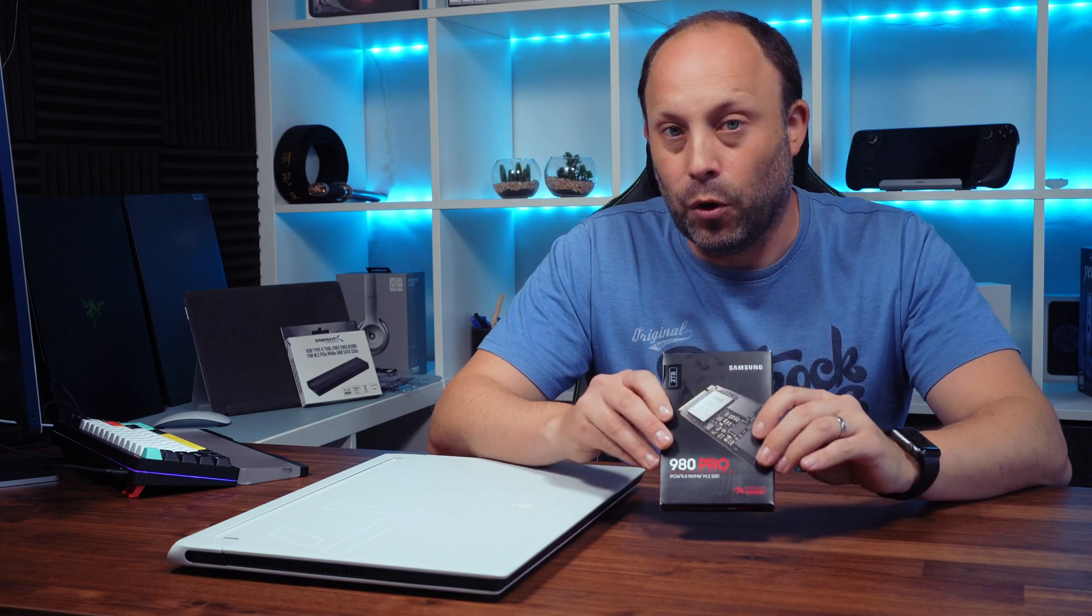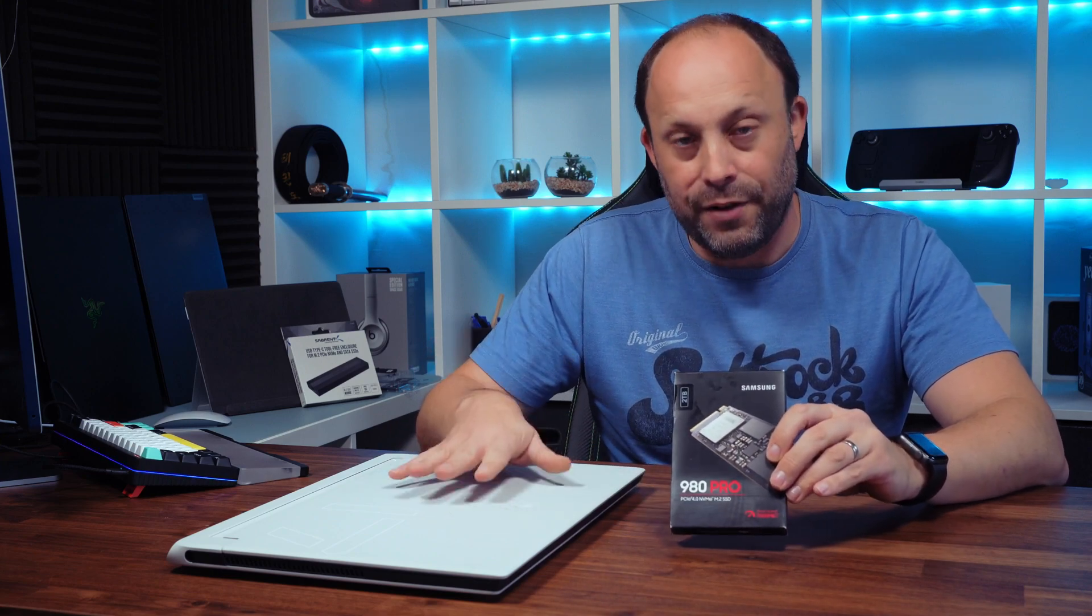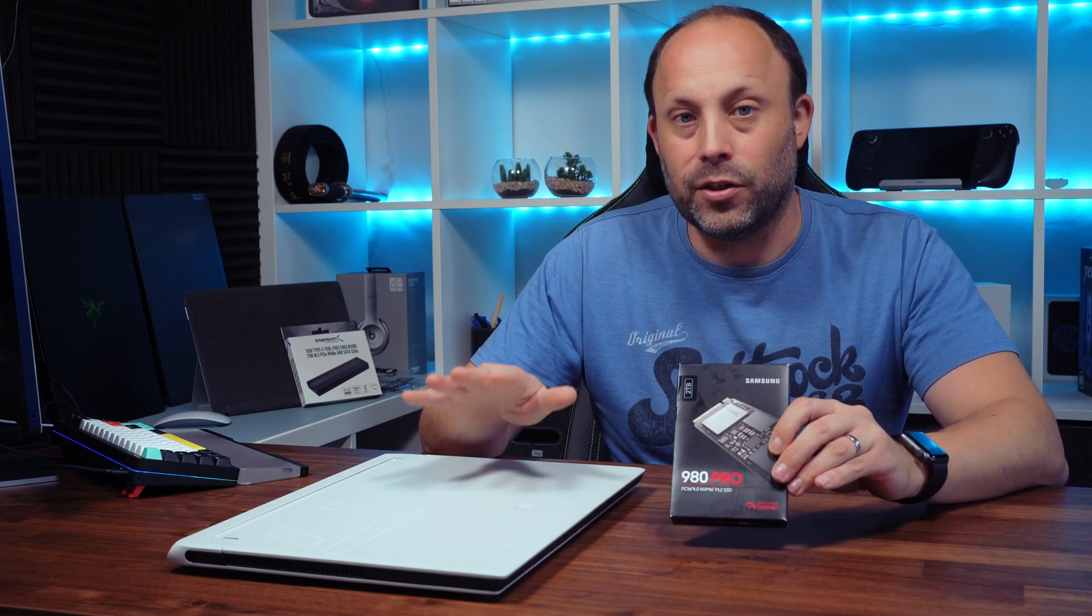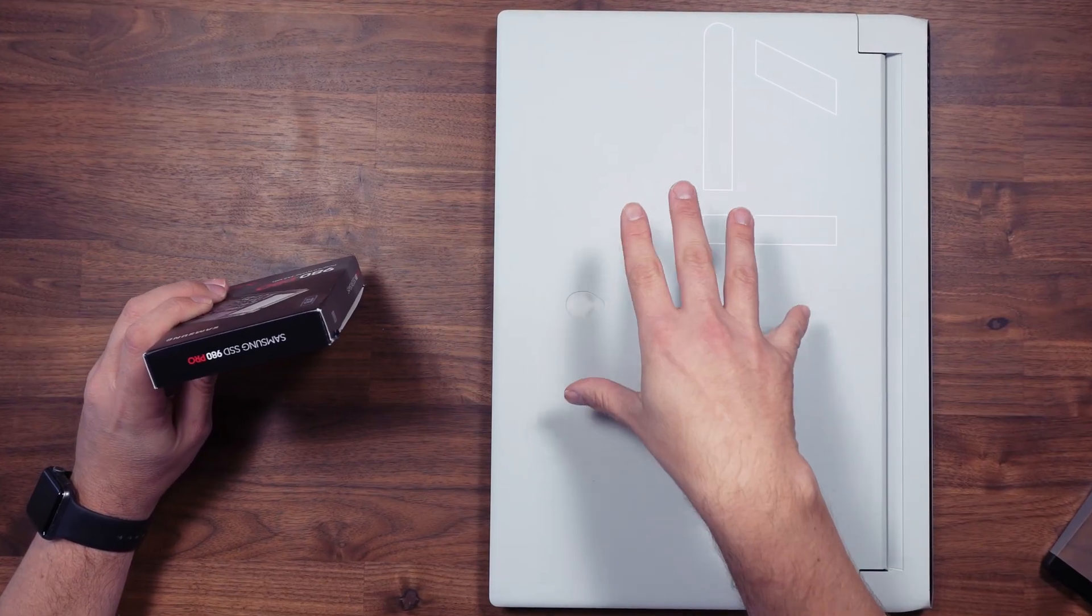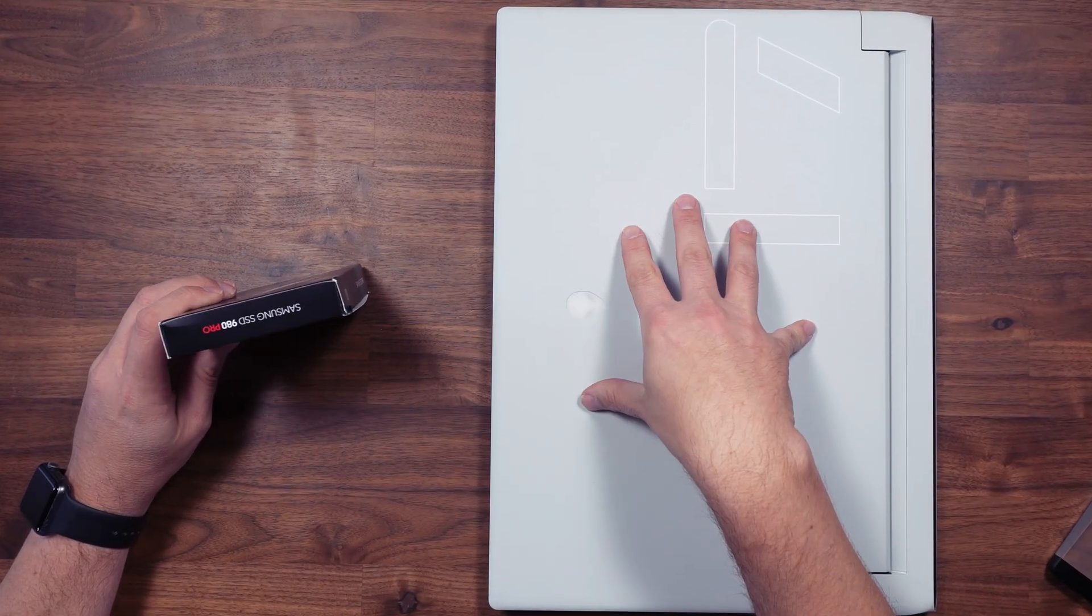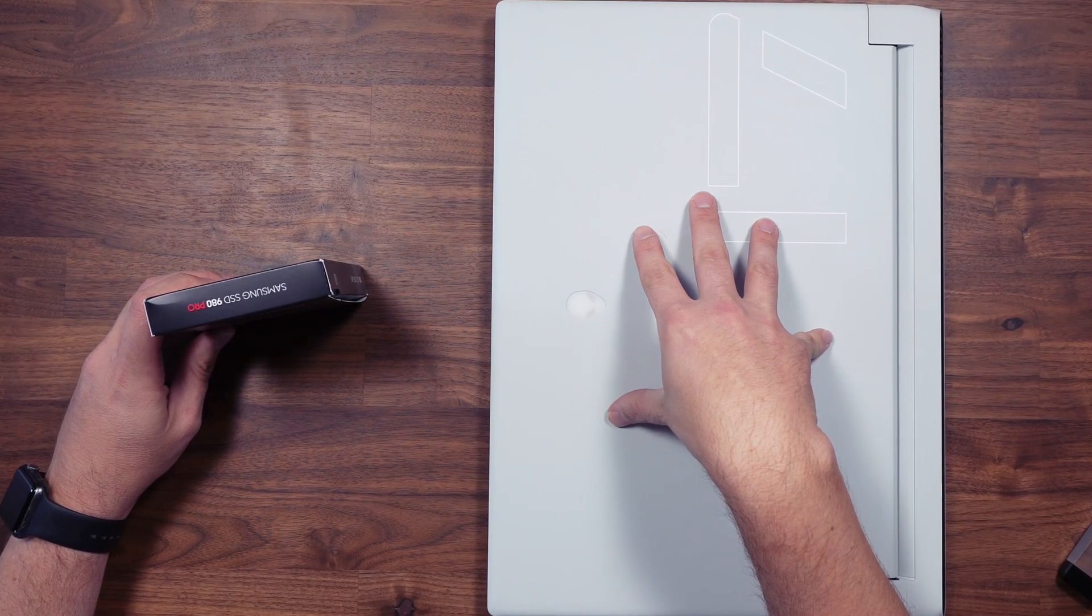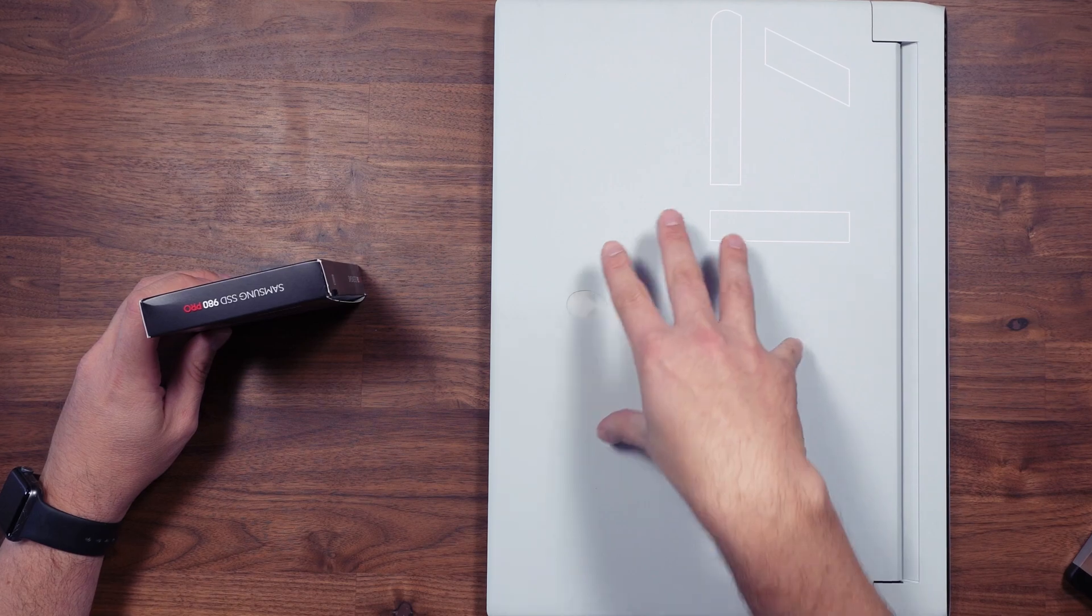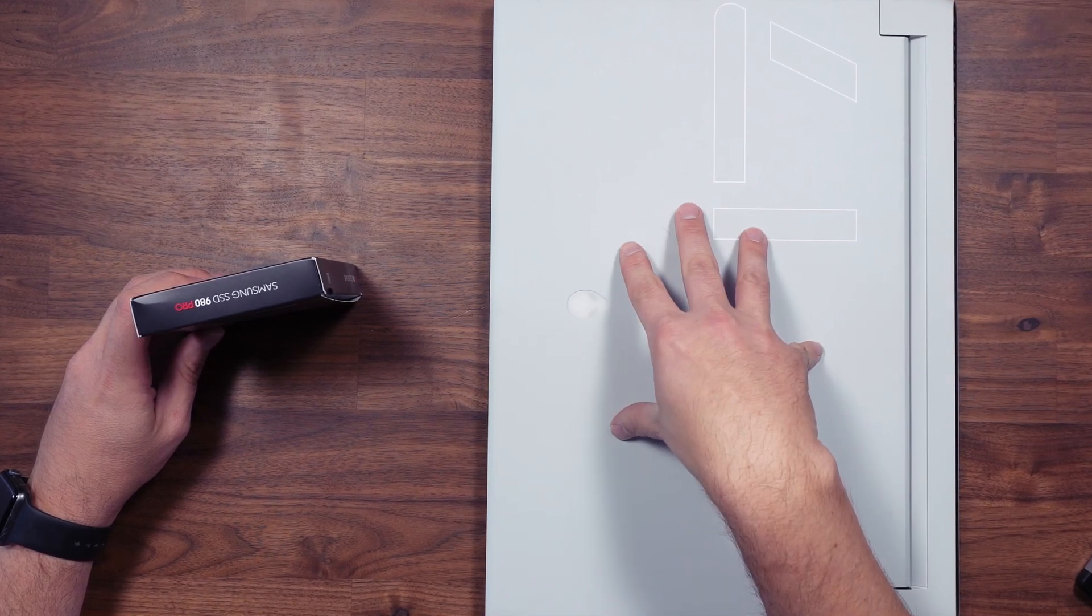Never buy the heatsink model for a laptop they will never fit the heatsink is just too thick. So with most laptops you will have a heatsink installed at least on your primary drive and you'll be able to reuse that if you're replacing an SSD.